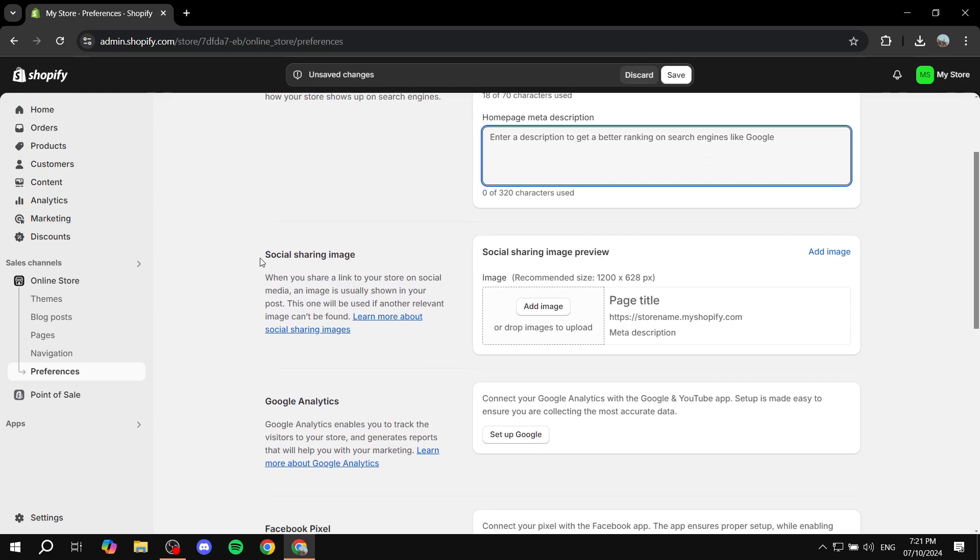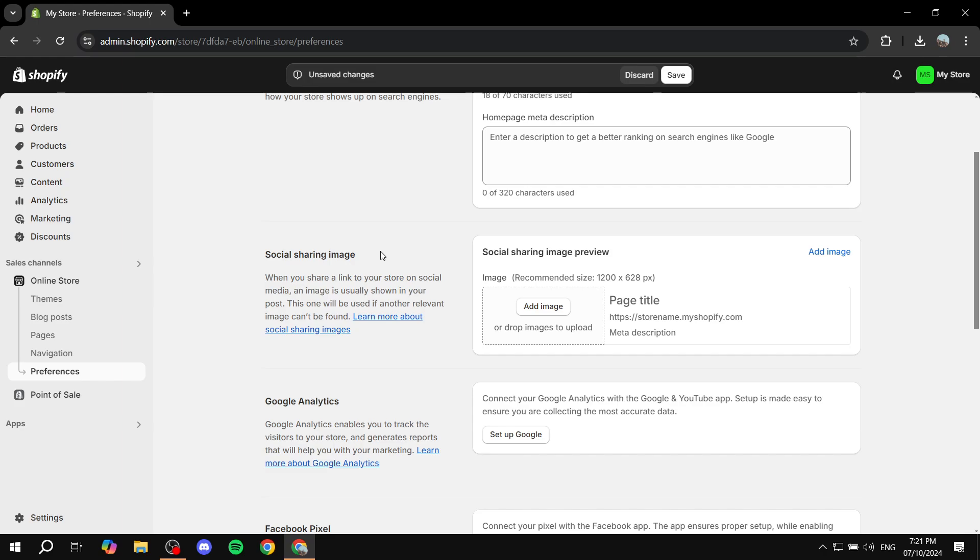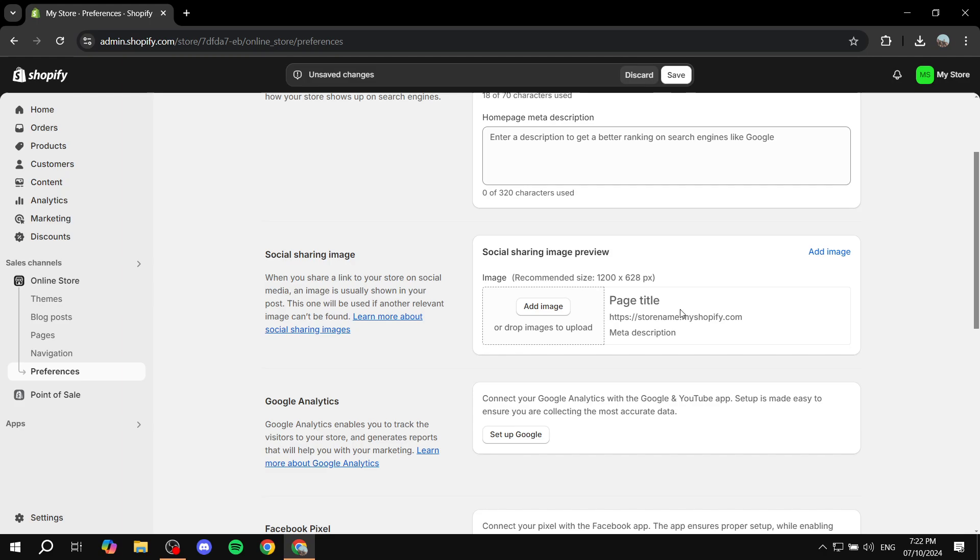This is going to be the social sharing image. This is going to be the image that is going to be shown when you share links to your store on social media. It's just going to show an image that you post in here if they don't find another relevant image from that post. This is going to show up quite frequently, so make sure you set it up accordingly and make sure you follow the size guide here. You can just go to Canva, create a custom size, and create an image for your store.